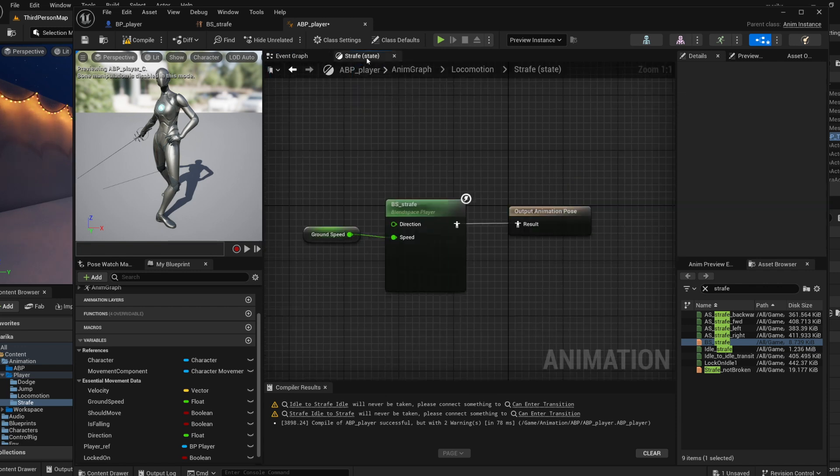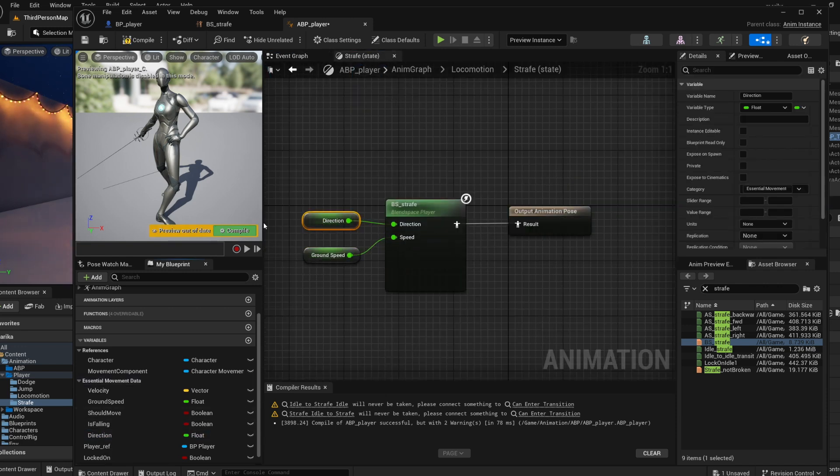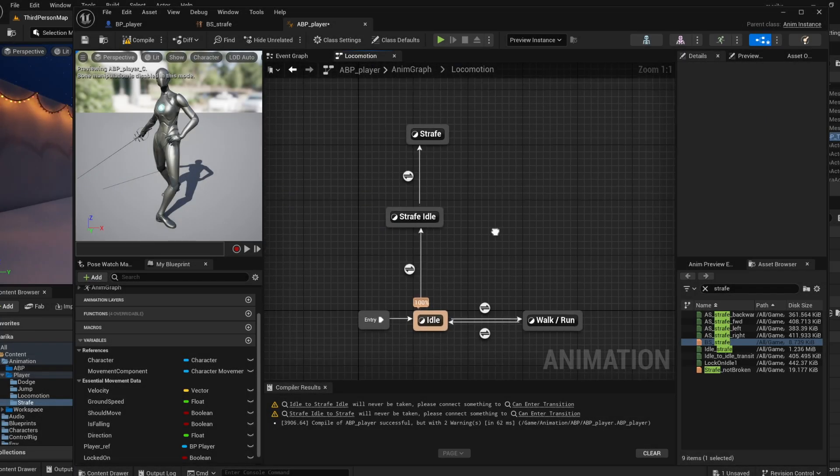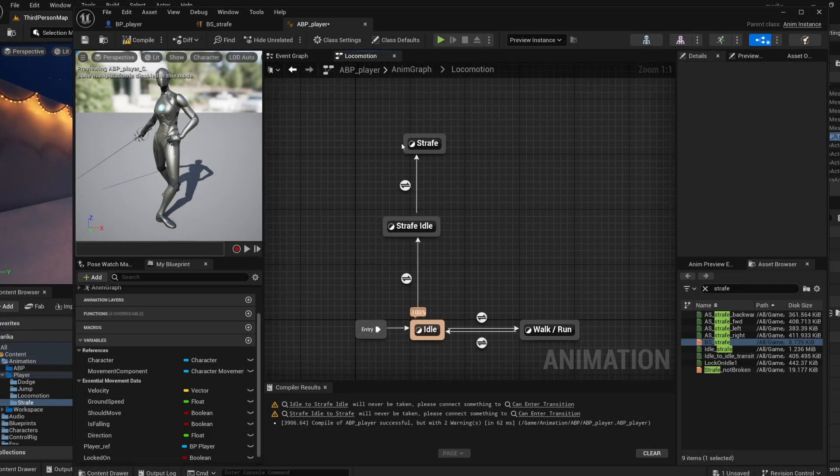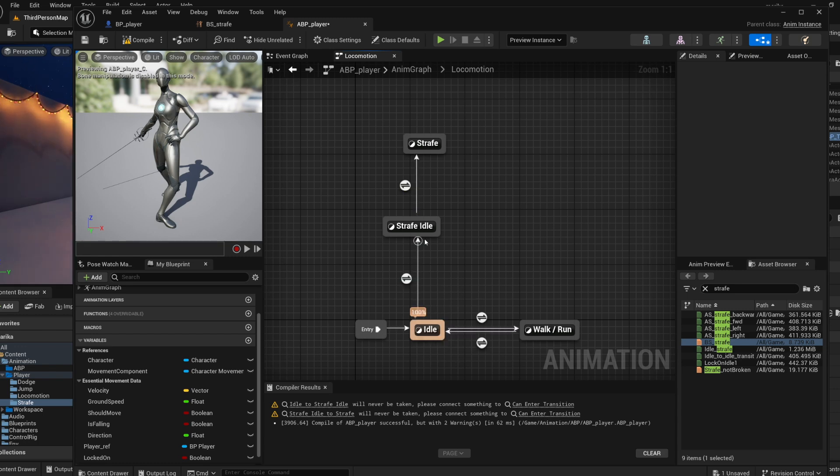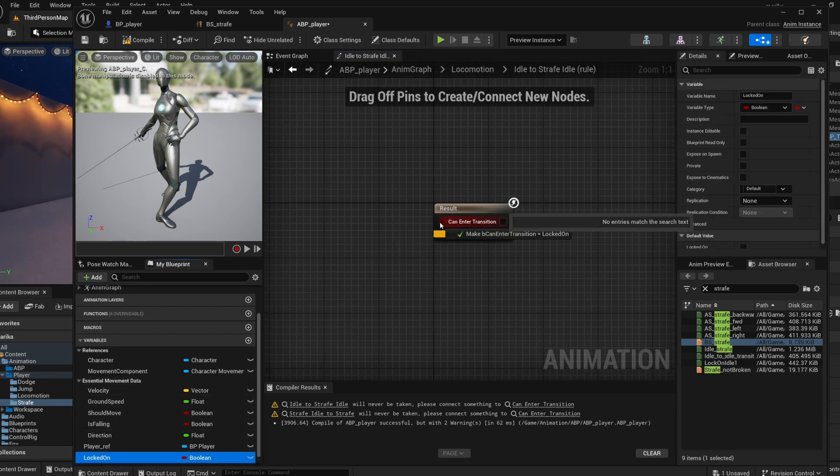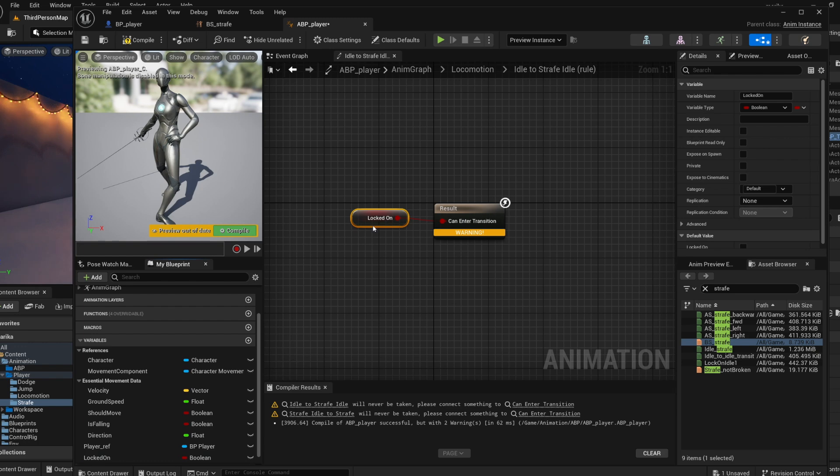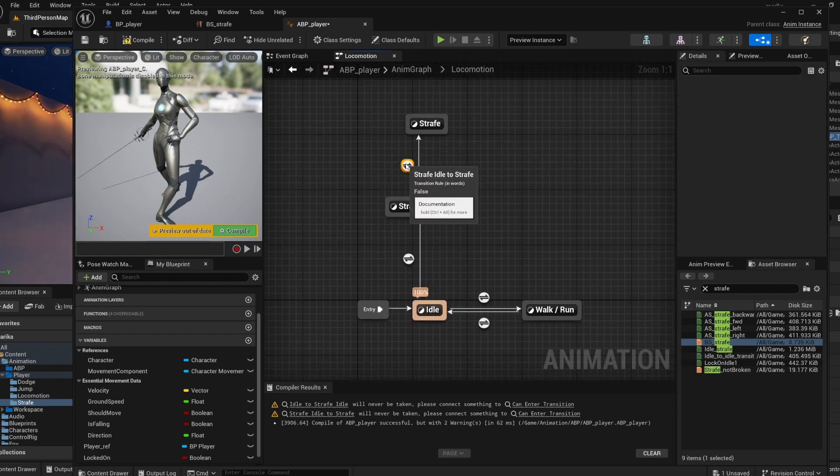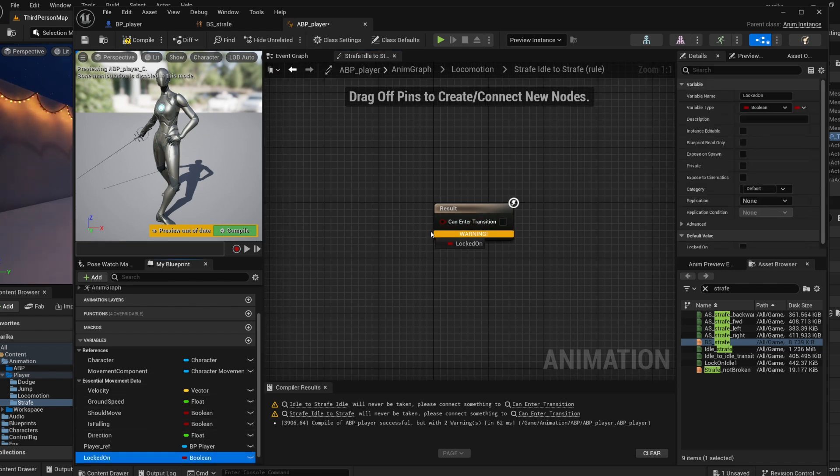So now we have the direction. Let's go back to here - ground speed, direction. Okay awesome, so we've plugged in our animations but we need rules in order to go into them. So let's think about it. If you want your idle to idle, the only thing you really need is if locked_on is true, right? Because you're already in the idle so that should be good to go.